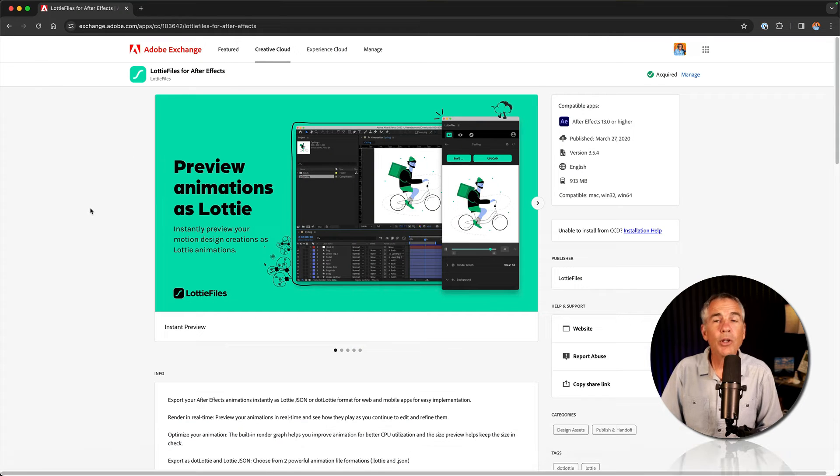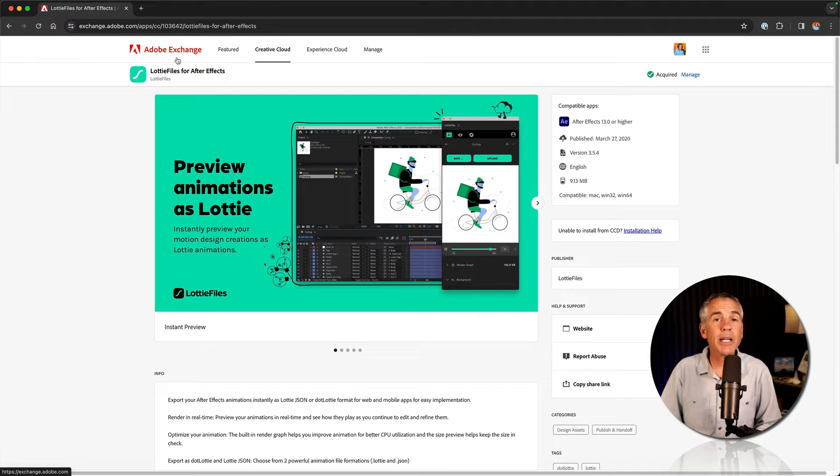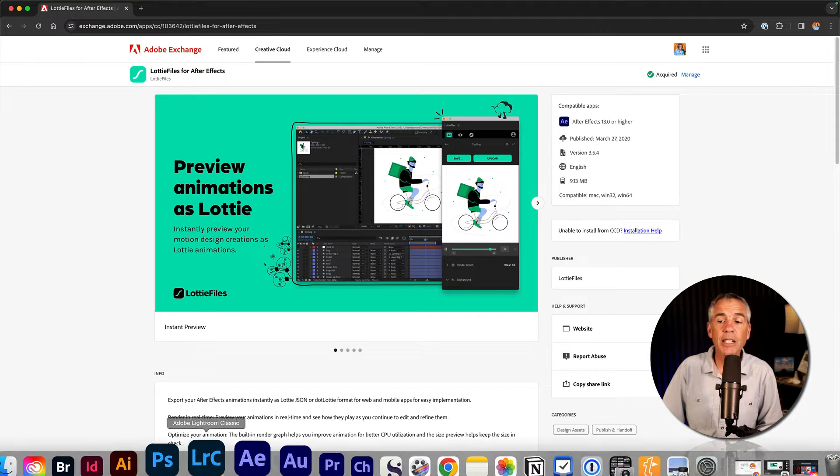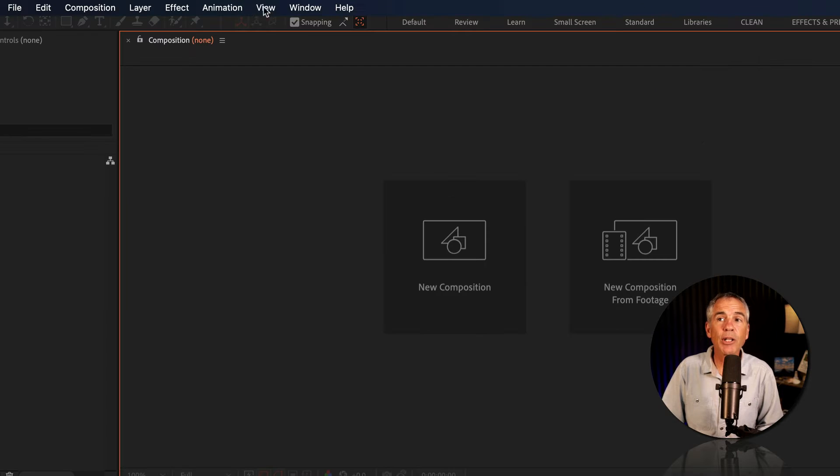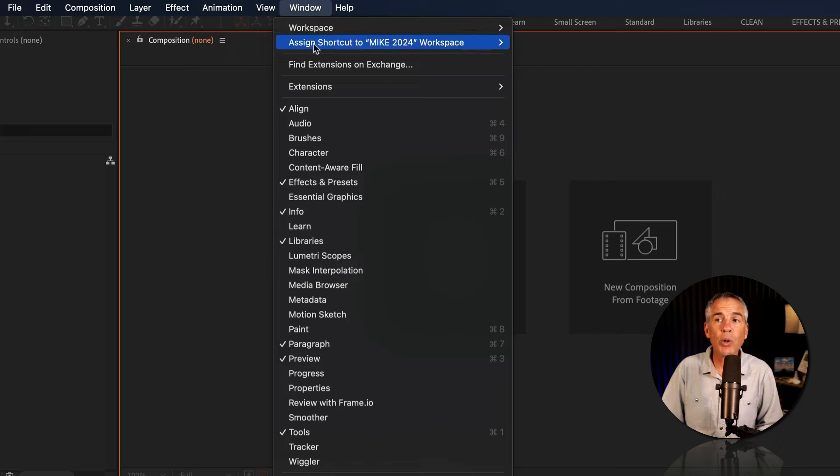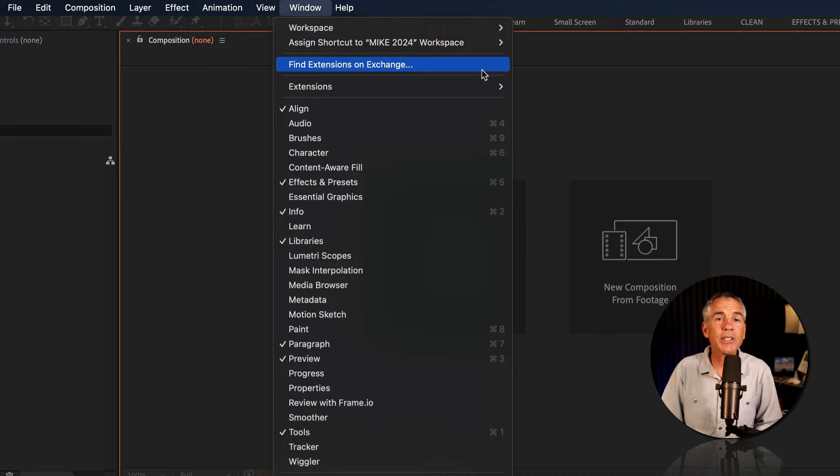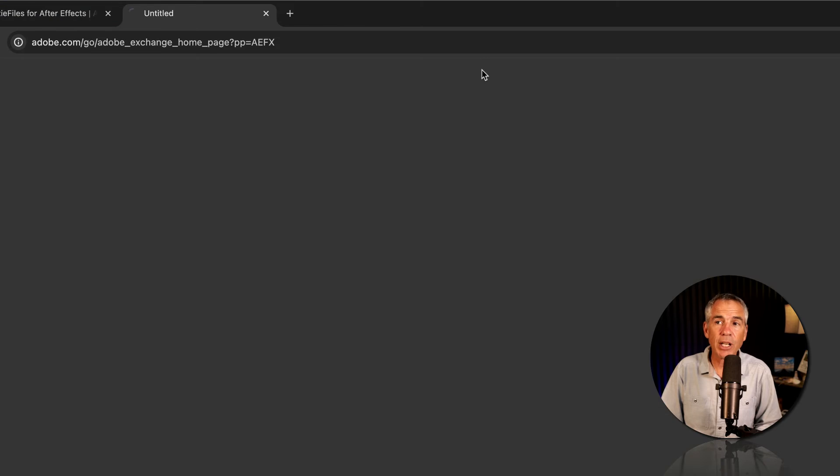You can also access this Adobe Exchange site if you open Adobe After Effects, go to the top menu Window, and choose Find Extensions on Exchange.